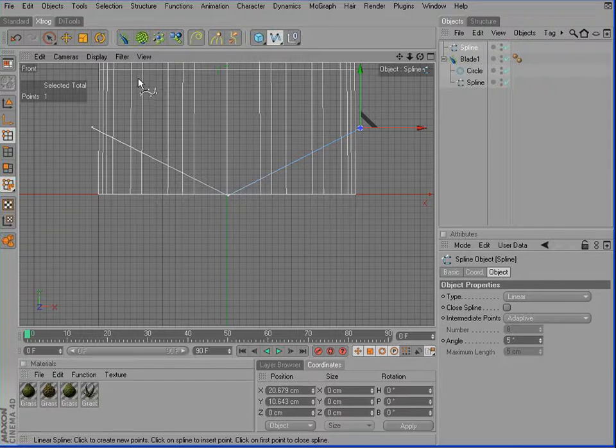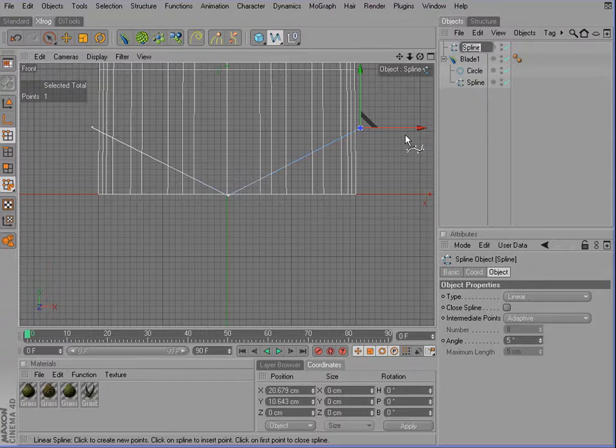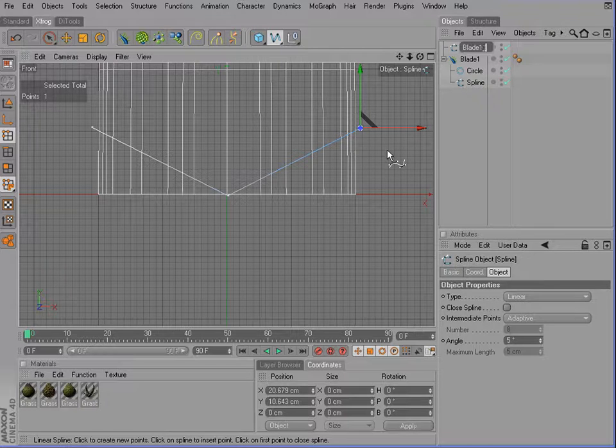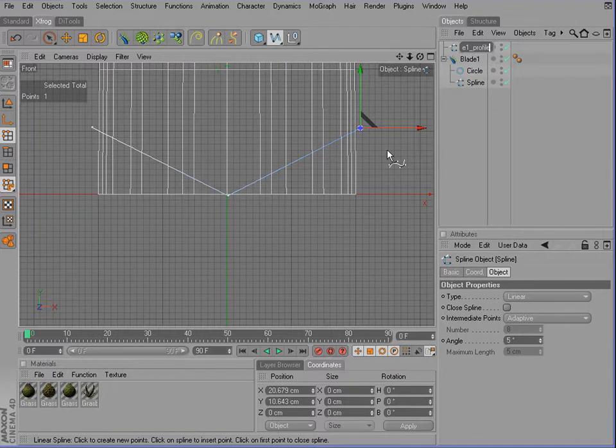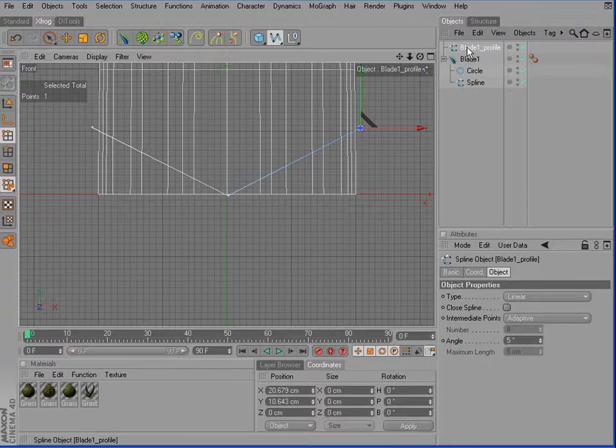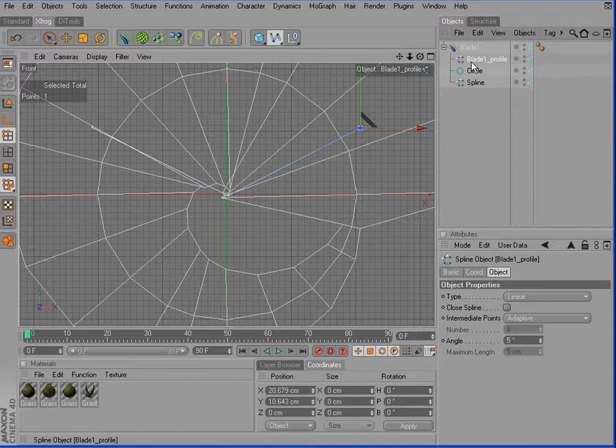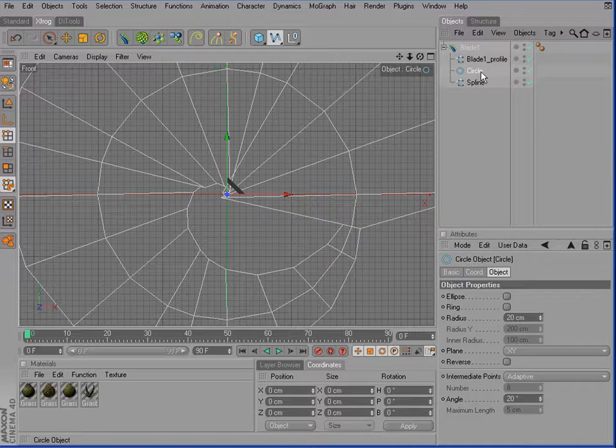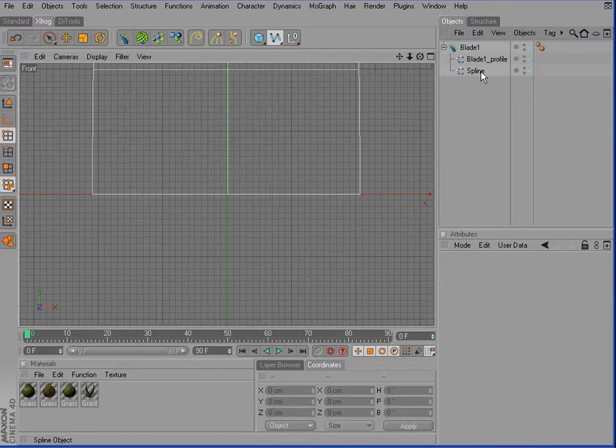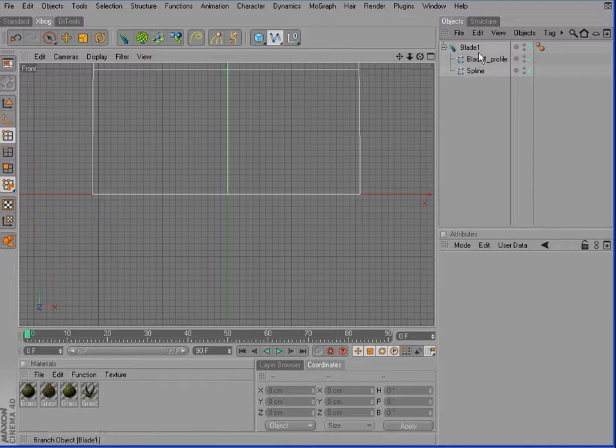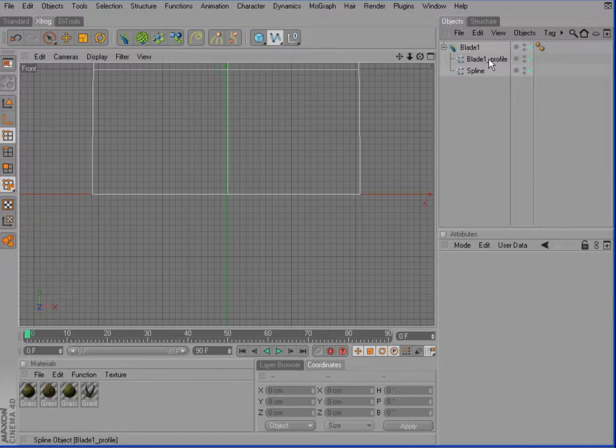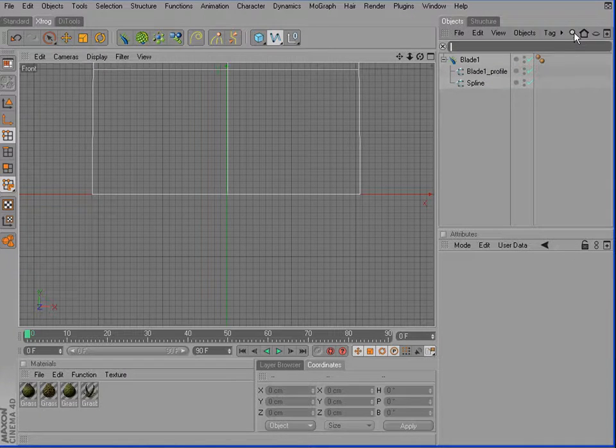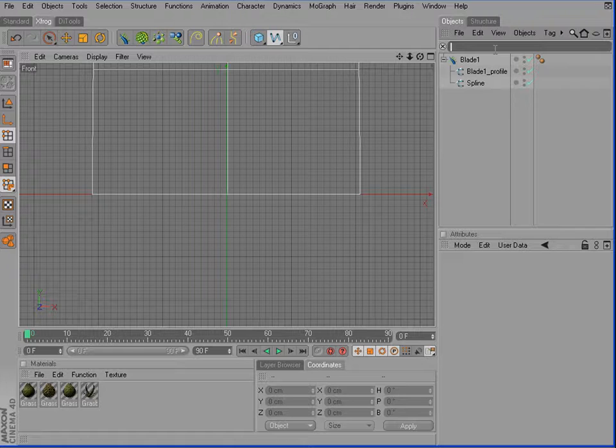I'll rename that to blade 1 profile. It's always a good idea to name the components and parts of the different hierarchies. We can remove the original profile. The reason why it's a good idea is we can use the new search field of Cinema R10.